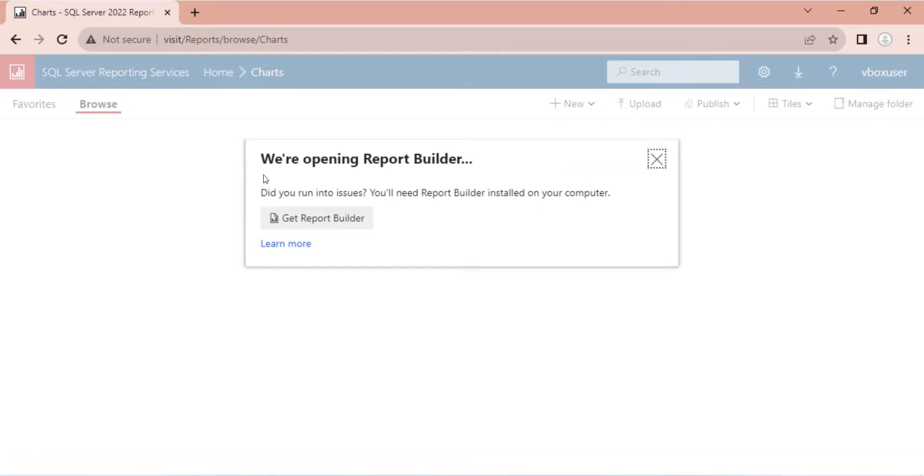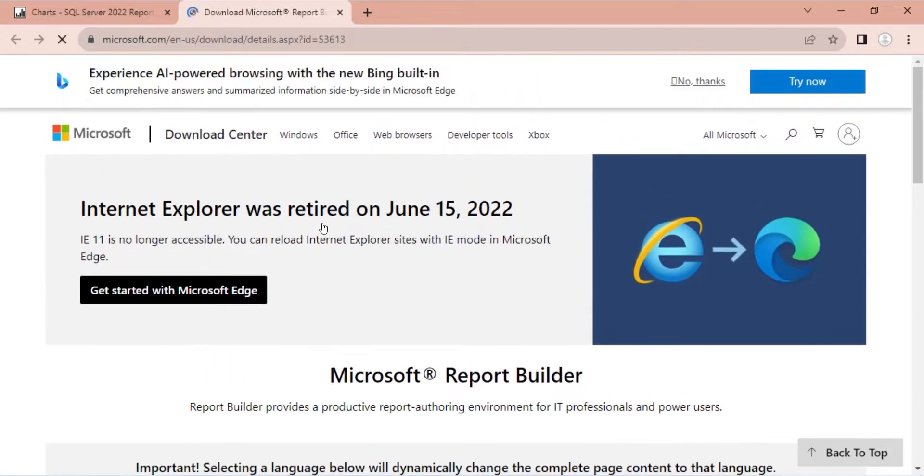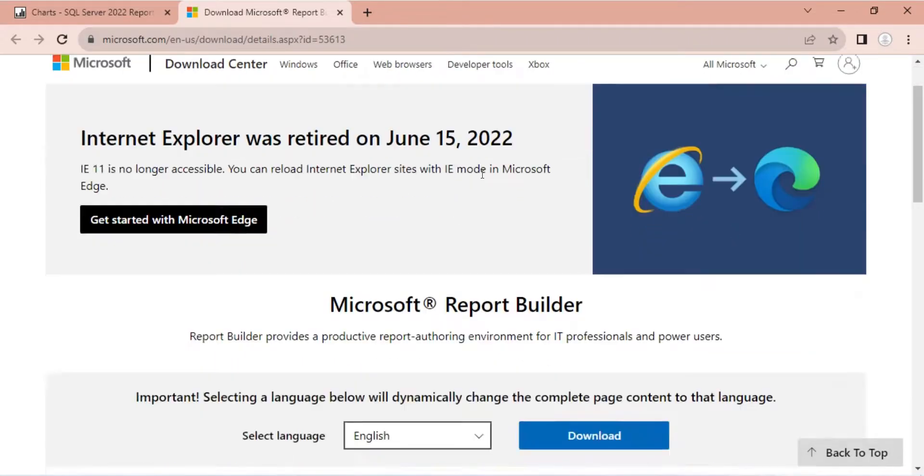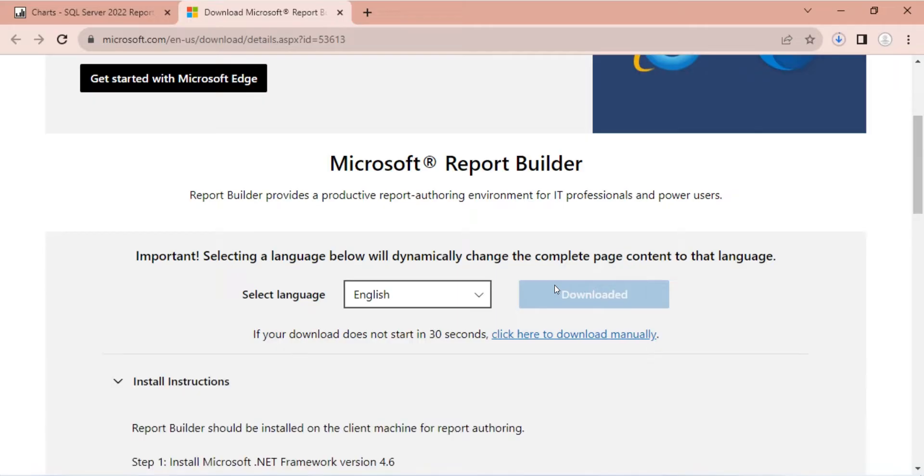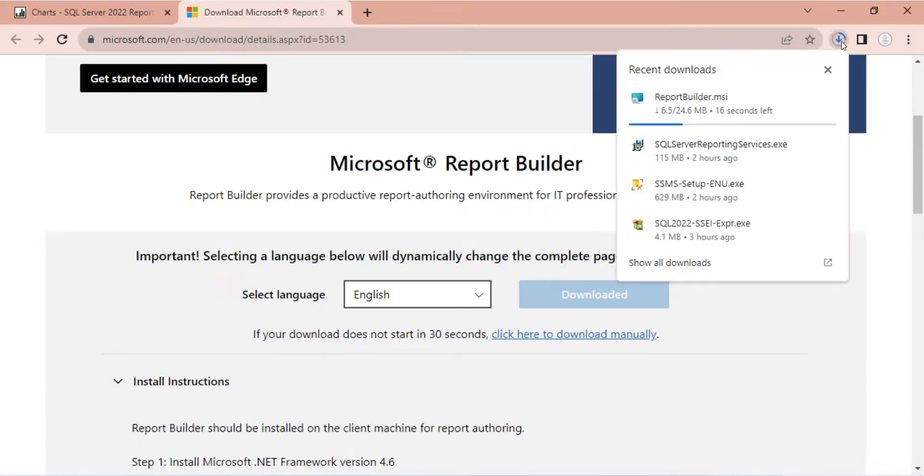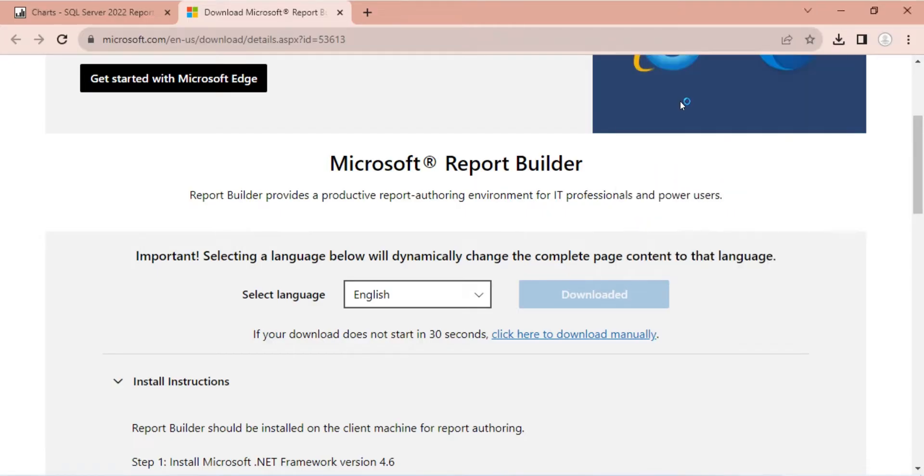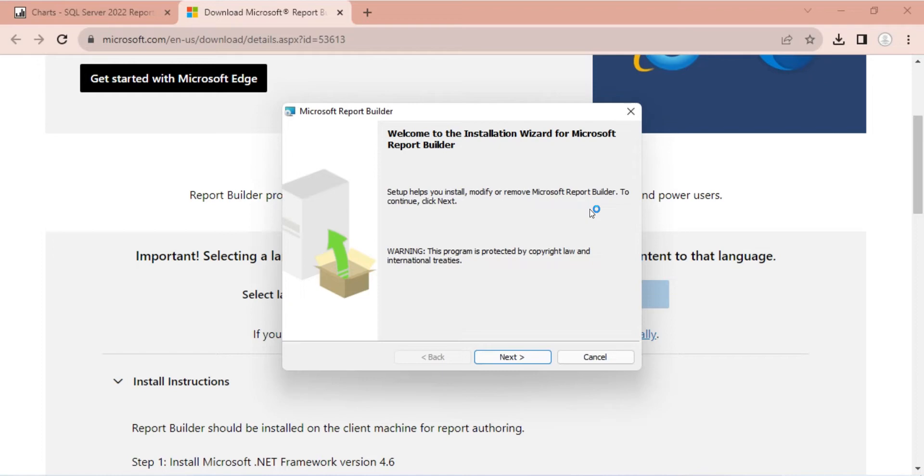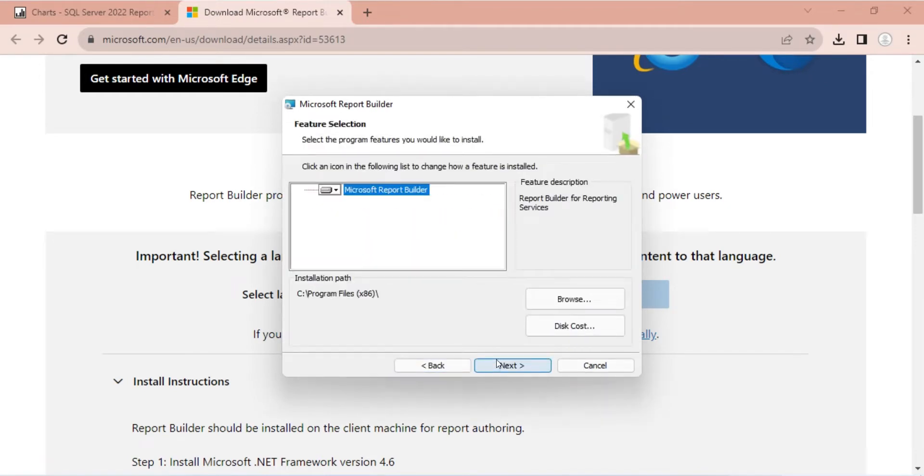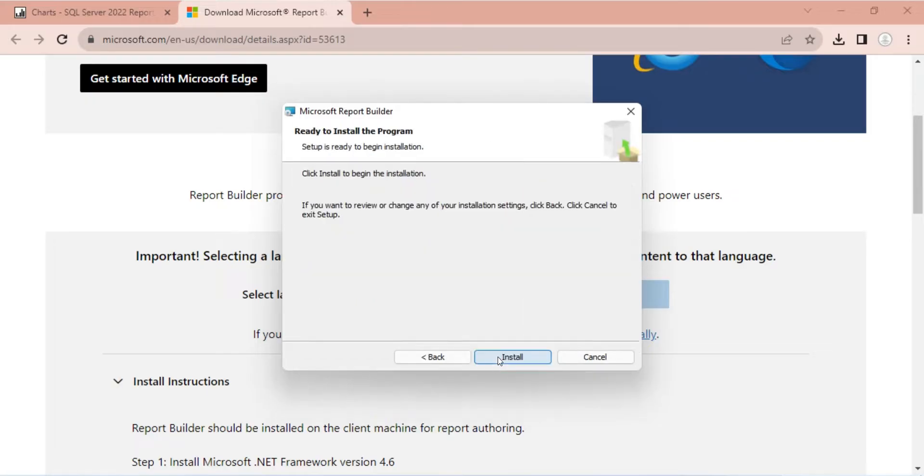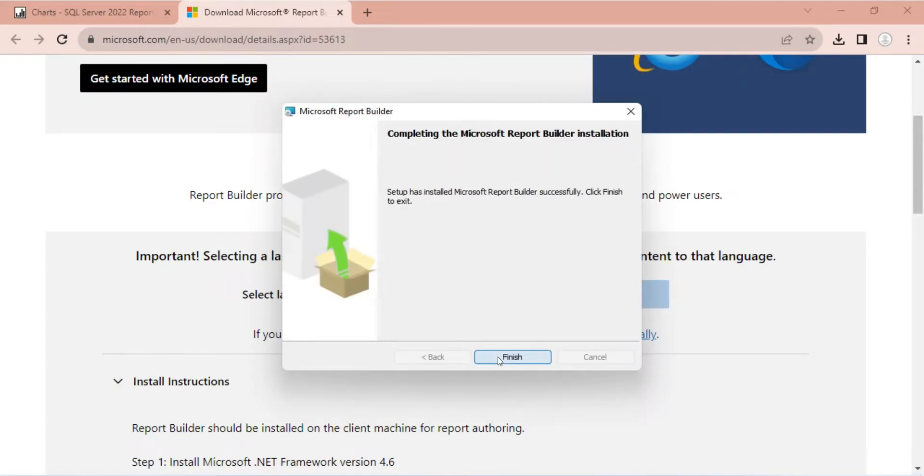We need to install report builder as well. It is a small component. Click on the Download button to download the setup. Wait for the download to complete. Once the download is complete, start the installation. Simply click Next on each window without changing any settings.